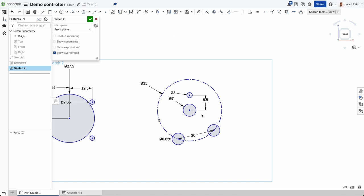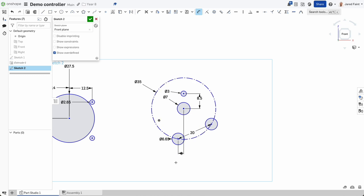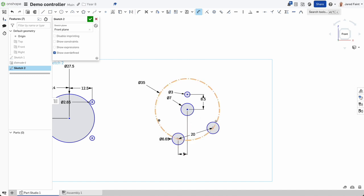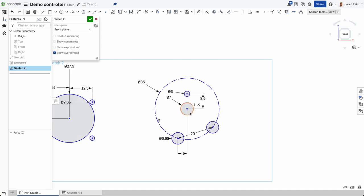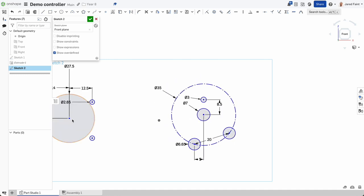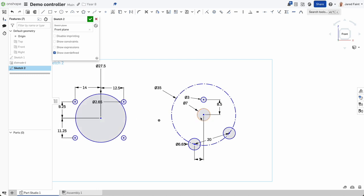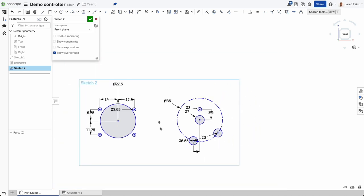I'll add a few more constraints. Using dimension again, I select those two and go this way — maybe five millimeters across. Now when I move that around it's not going to move anymore — it's now fixed in. My two button pieces for the controller are ready to go.